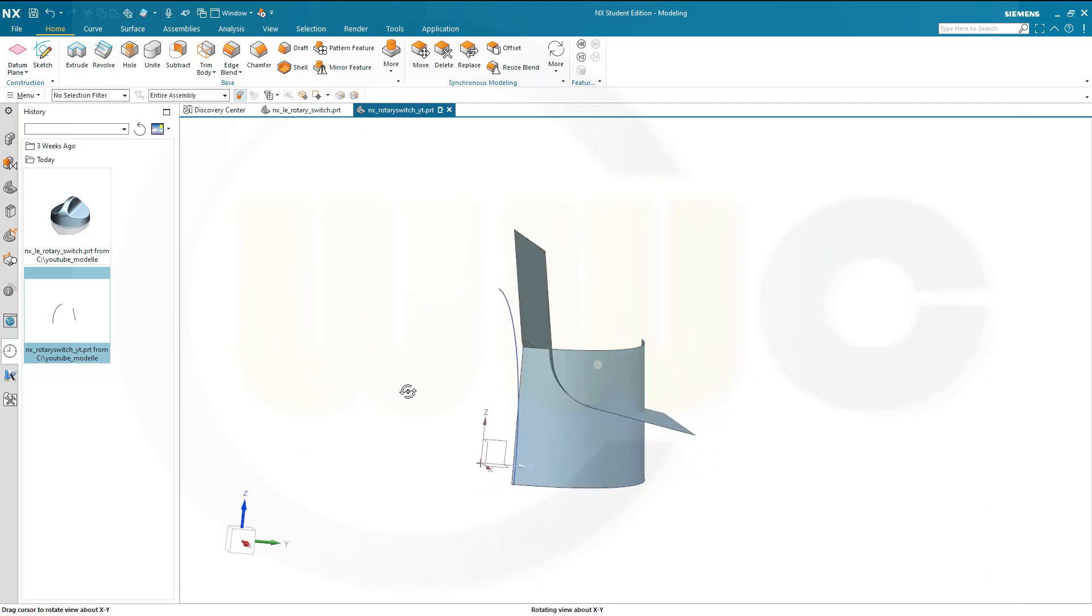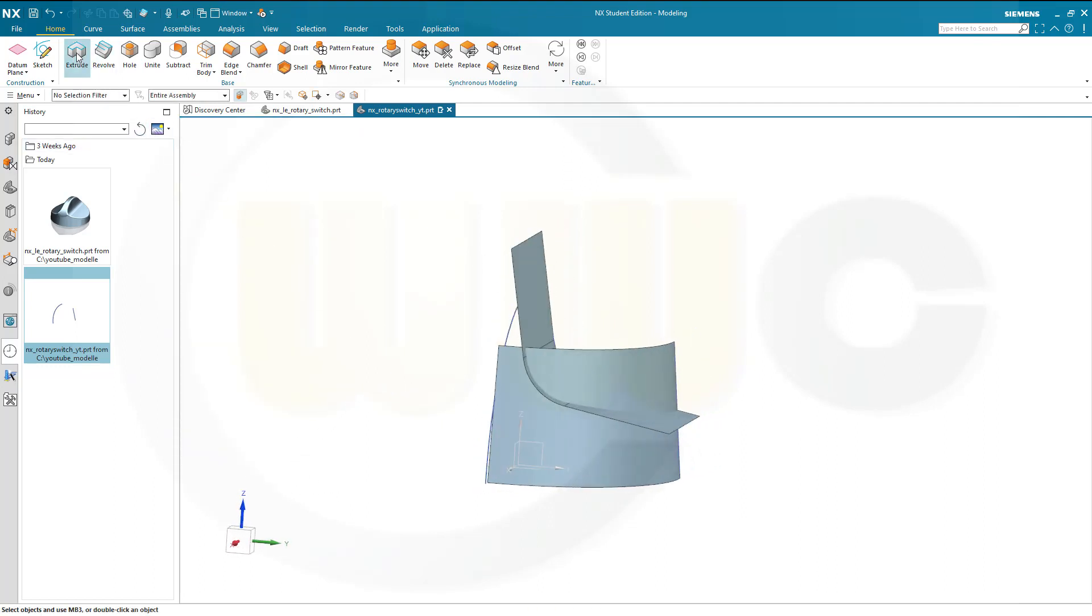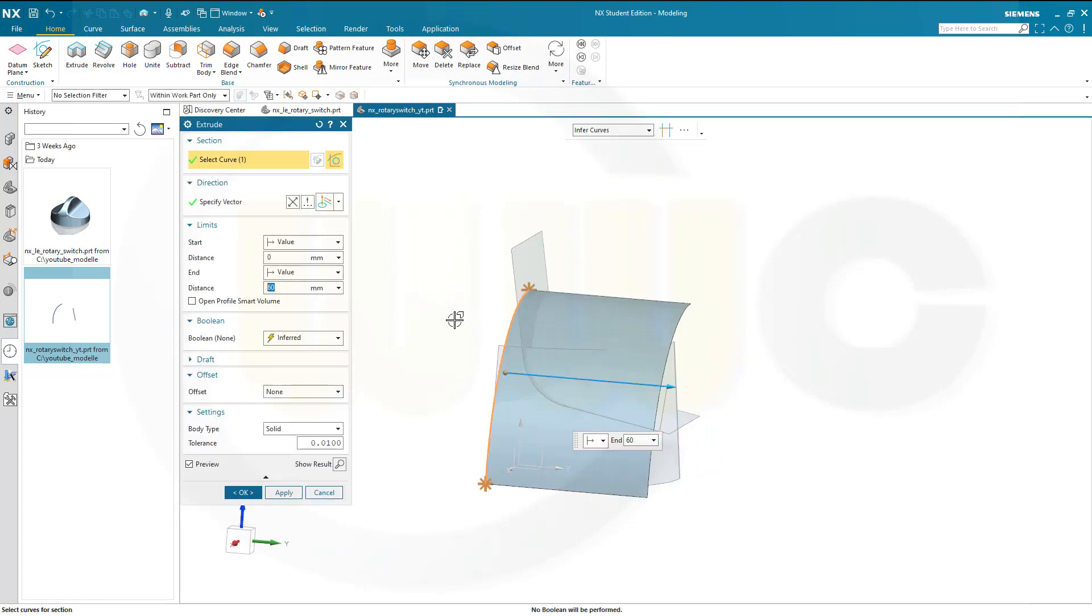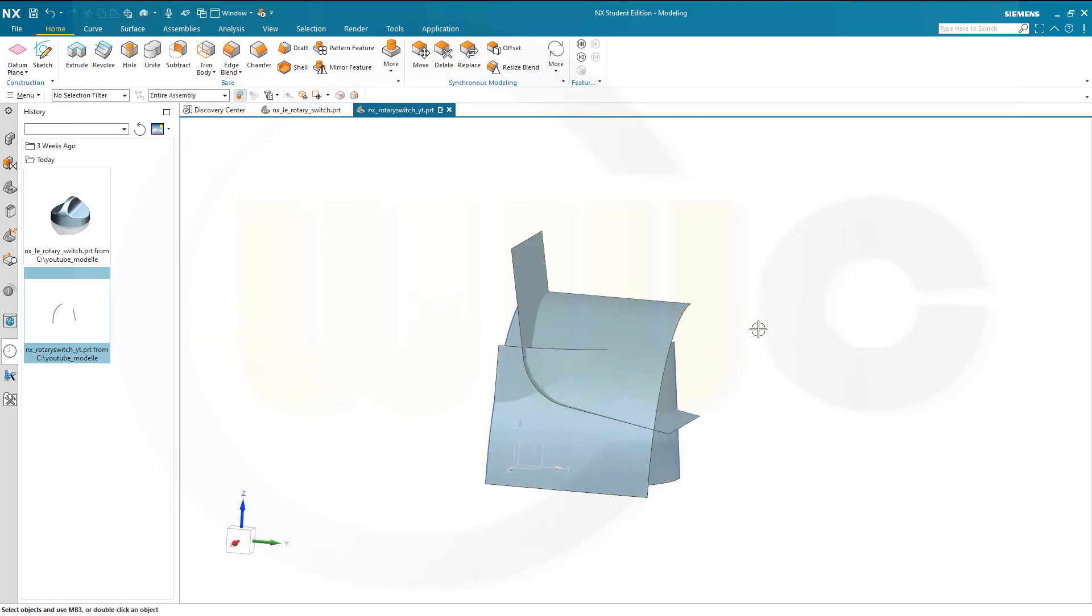And then I will need another extrude. I can use this one here as well. Go for this curve. Make it 60. And confirm.